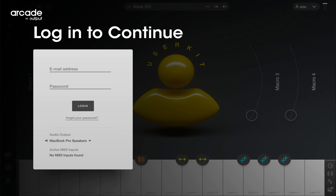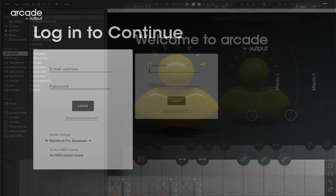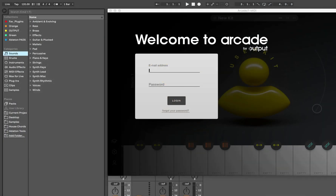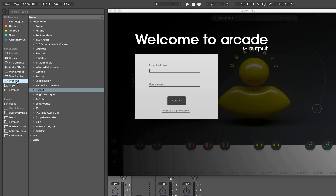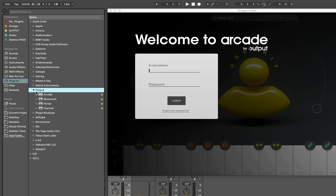Once you've run the installer, you'll find Arcade within the plugins folder of your music application — for example, Logic, Ableton Live, Pro Tools, Cubase, GarageBand, and many others.